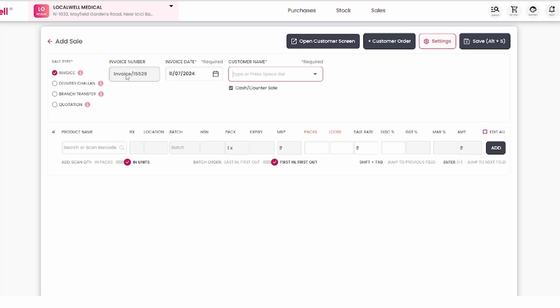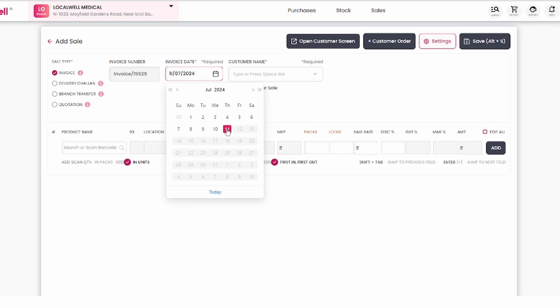The invoice number autofills based on previous sales. Next, select the date for this invoice. Select the current date.